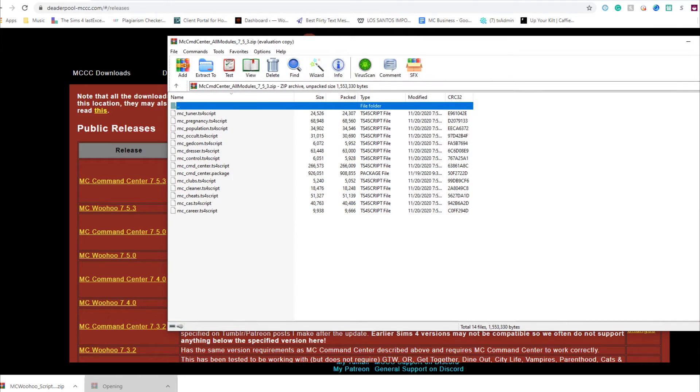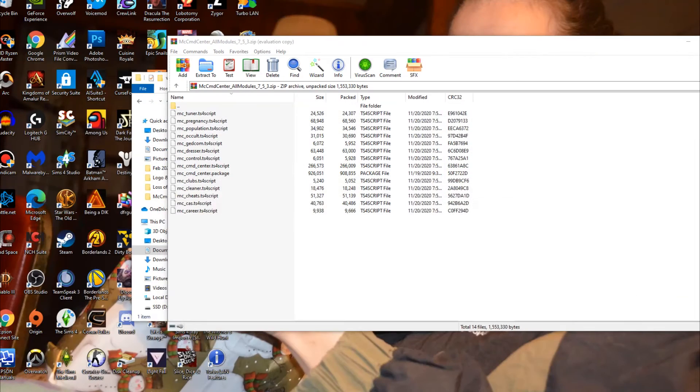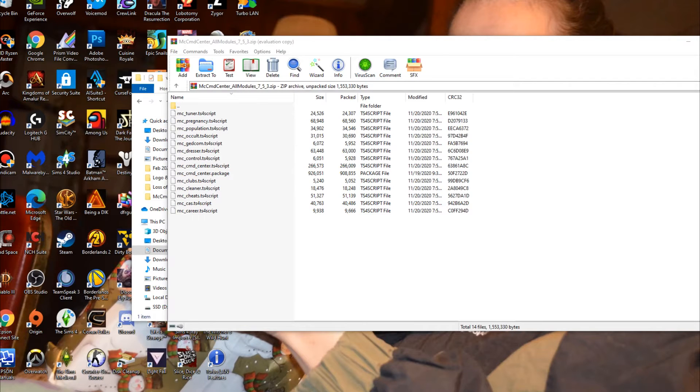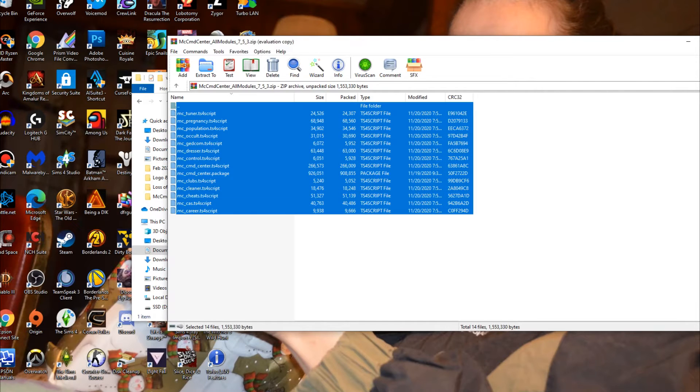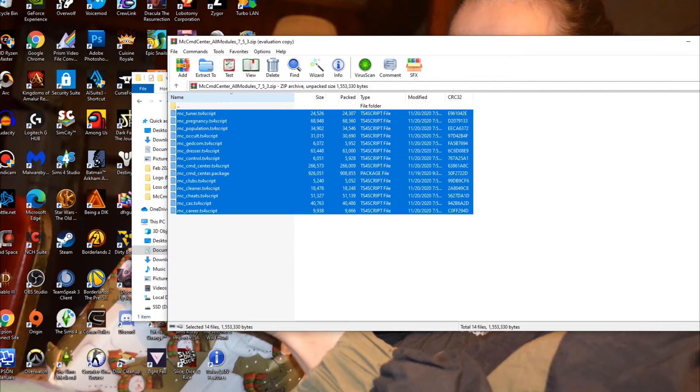For those who are unaware, I'm using WinRAR which will also be linked in the description below to extract these. I'm going to Control A and extract this folder in there. Then I'm going to find the folder - here's the MC Command Center, all modules.